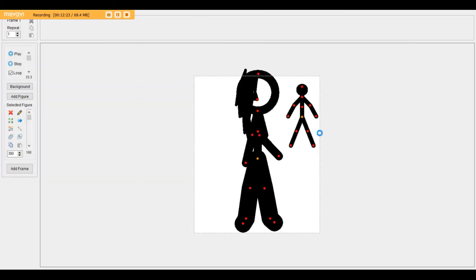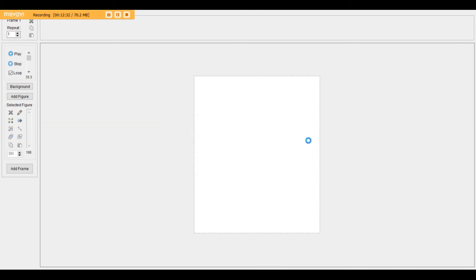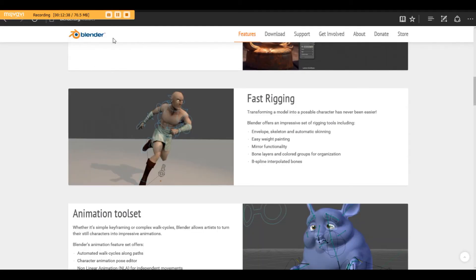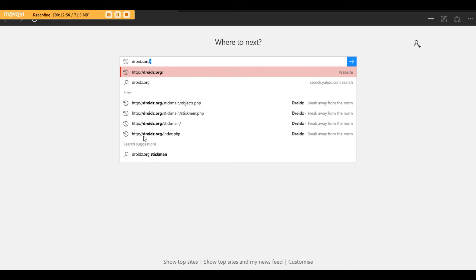Where did I get this archer from? Basically, from a website that I use a lot, and it's called Droids. To get on it, all you have to type is droids.org - and yes, it's dot org - and then you go onto the website.